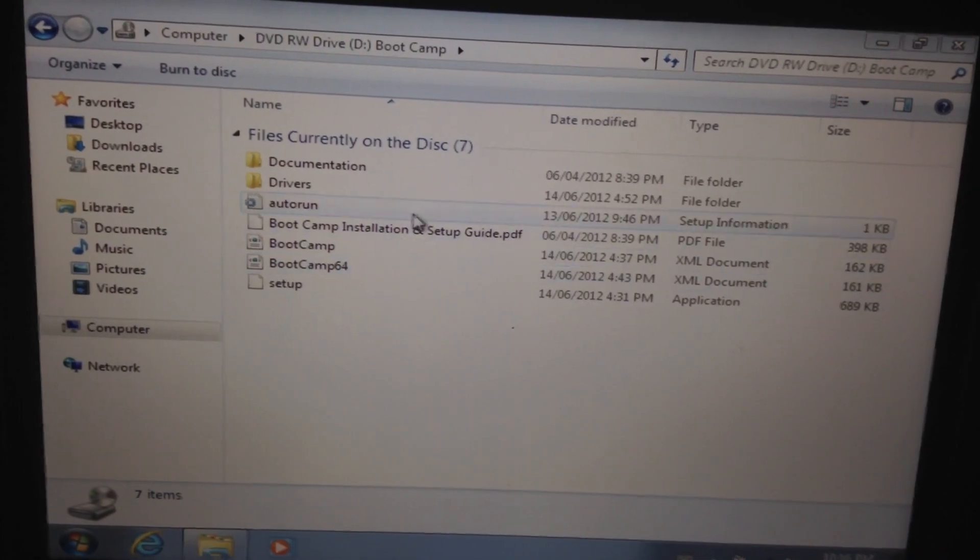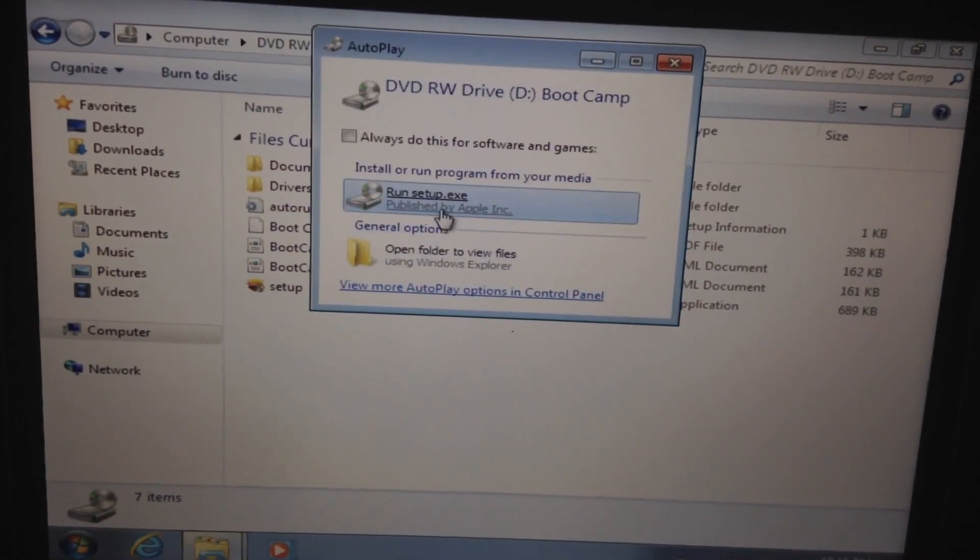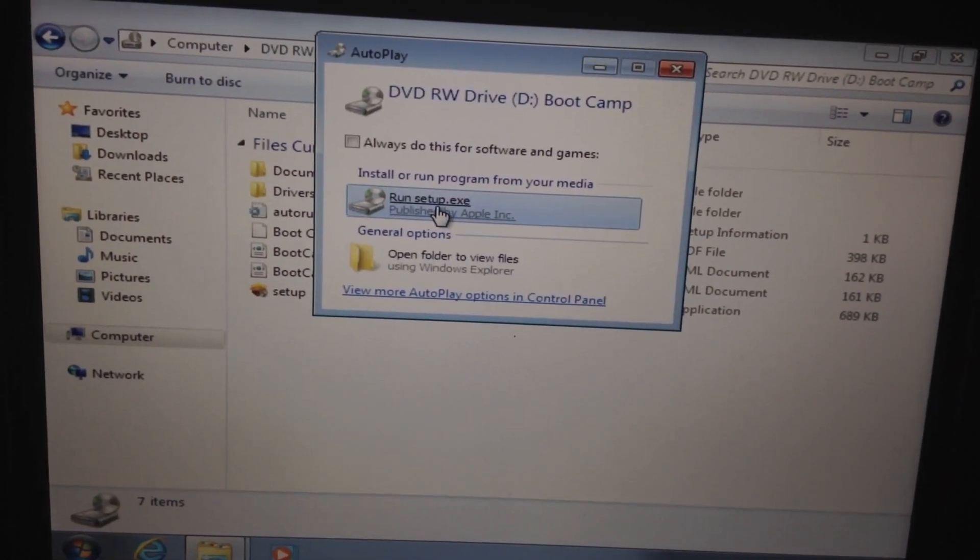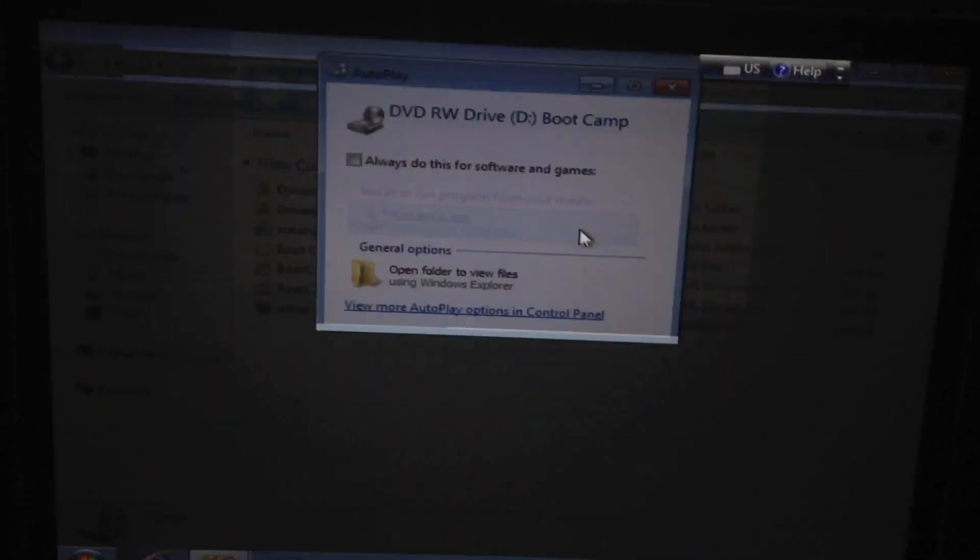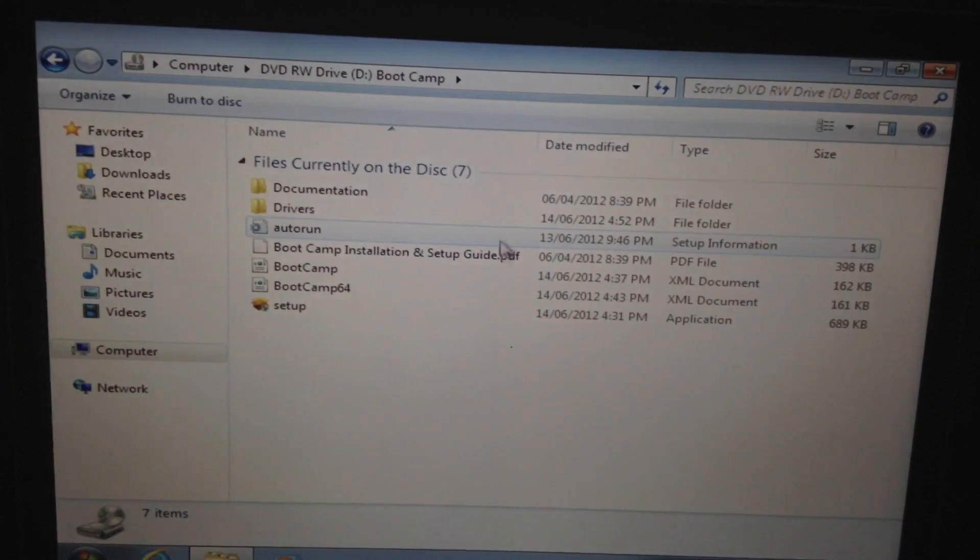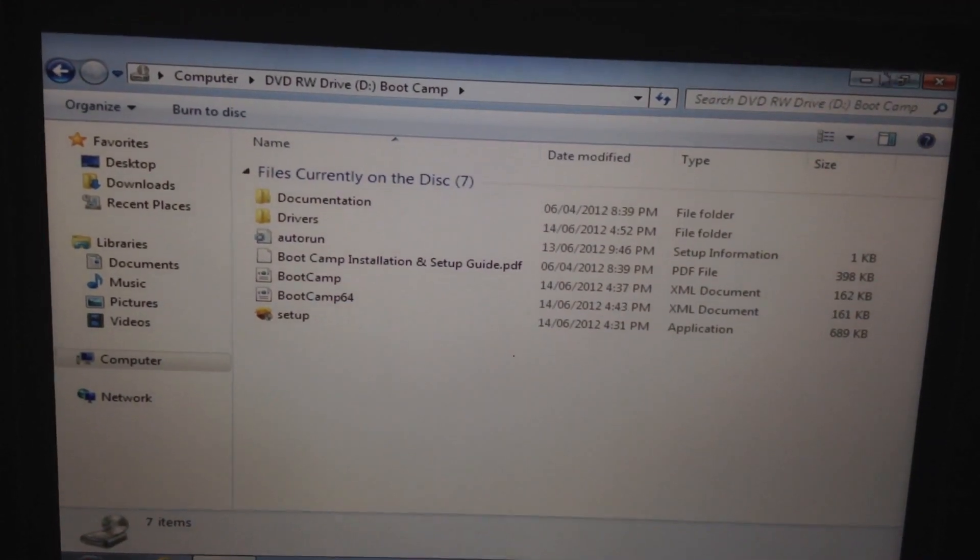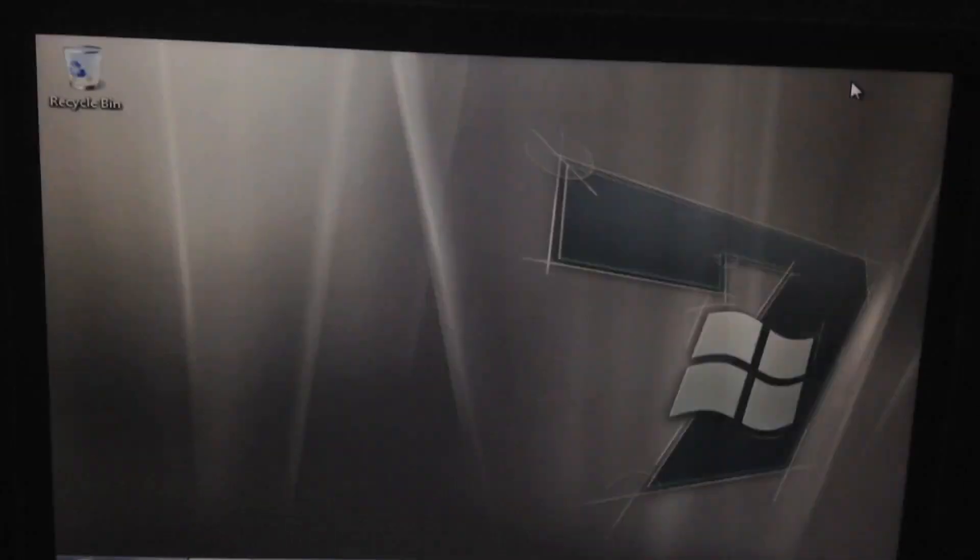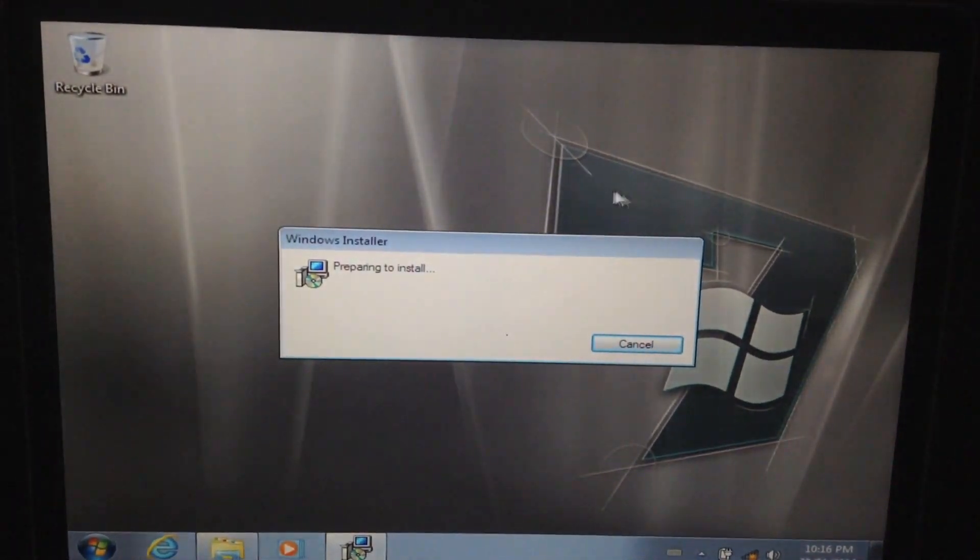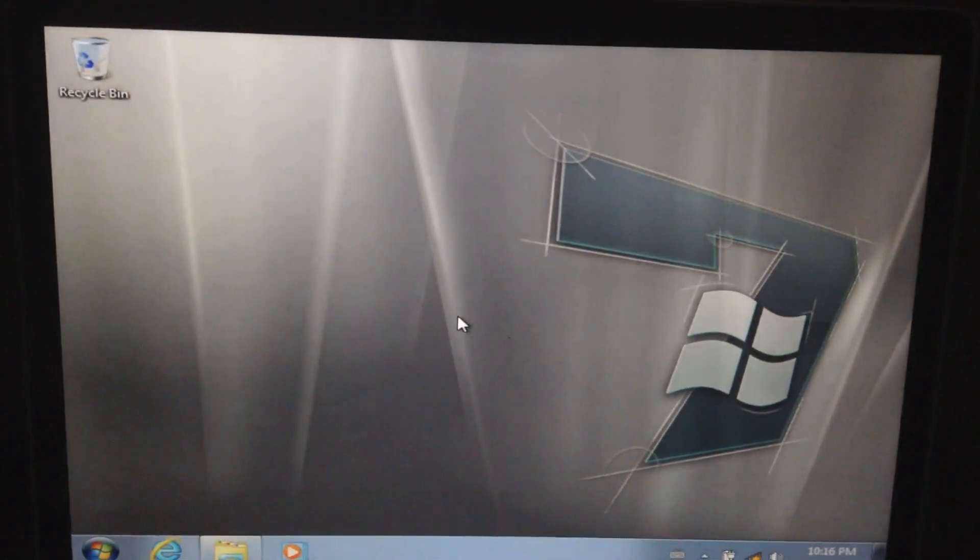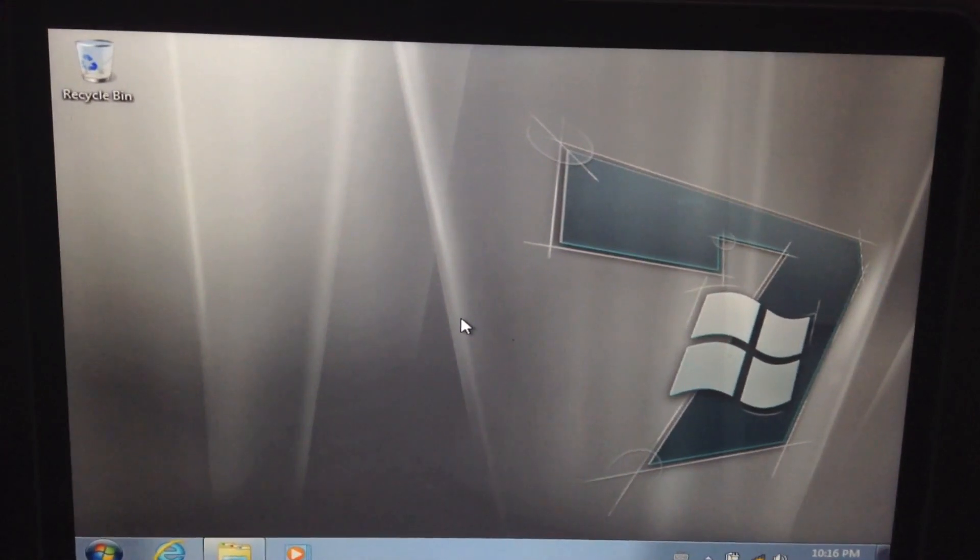And here we have it. Run setup.exe from Apple. Let's minimize this. And it's going to prepare to install.